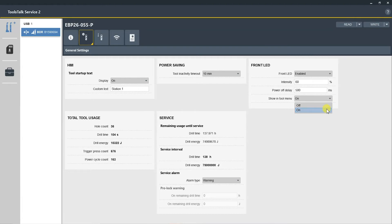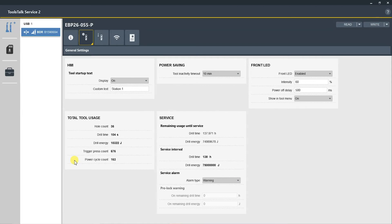The next section is total tool usage. Here you have a hole count, drill time, drill energy, trigger press count, and power cycle count. This is the information and data that you're getting back from the drill itself, based on every p set or program.